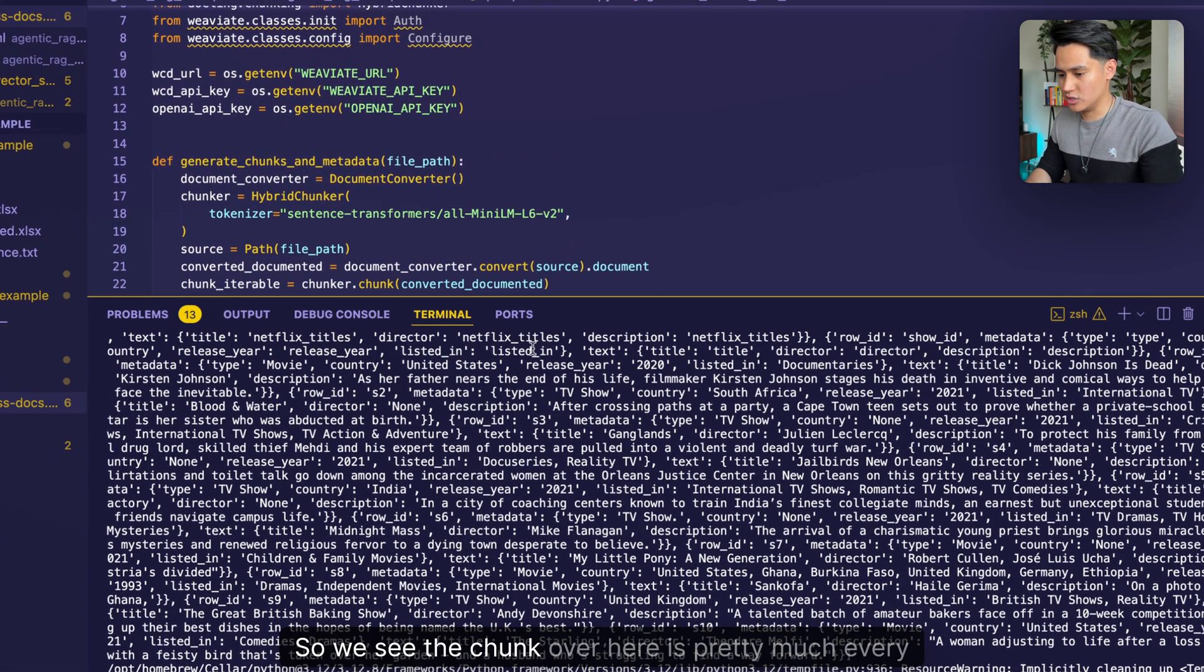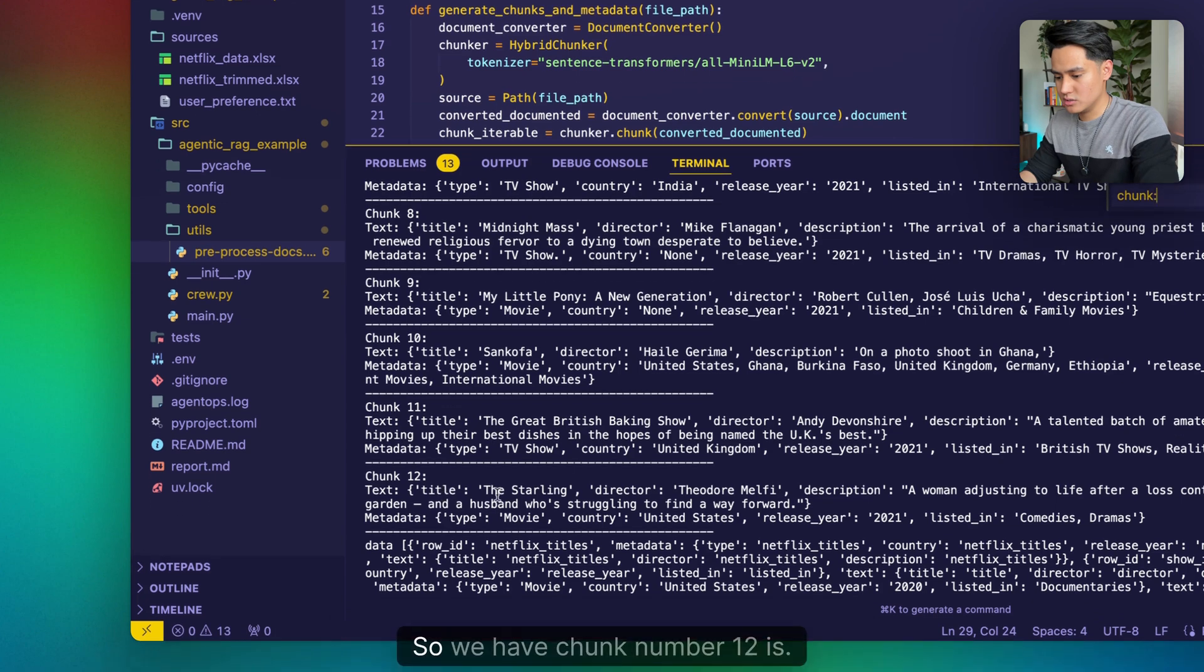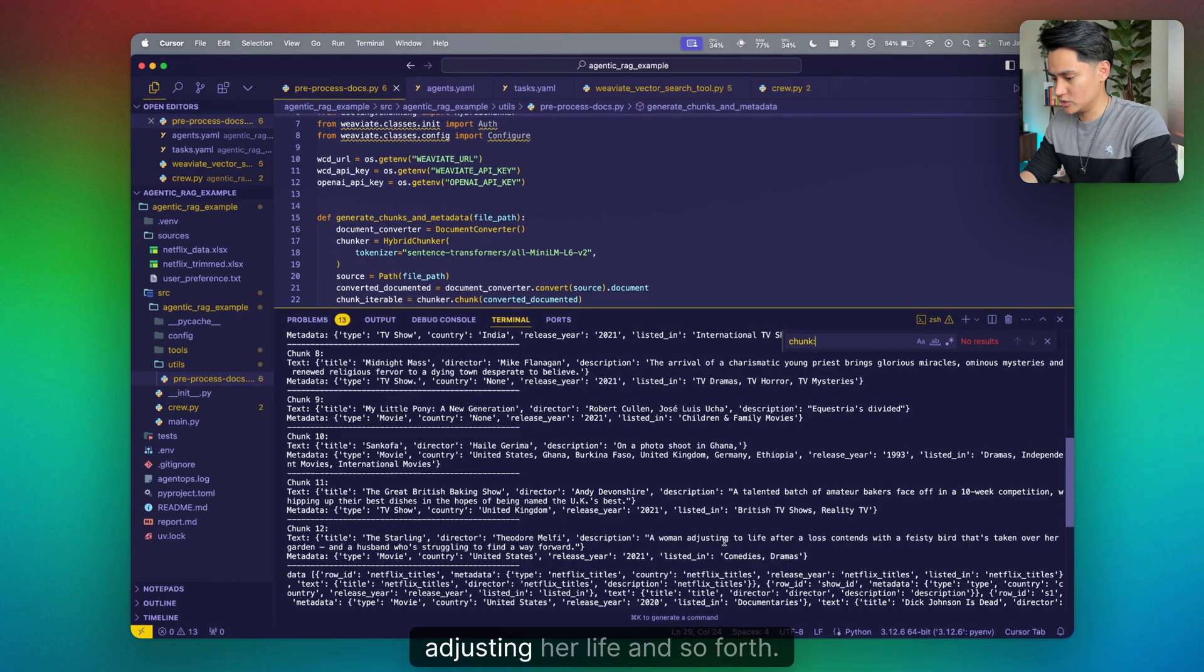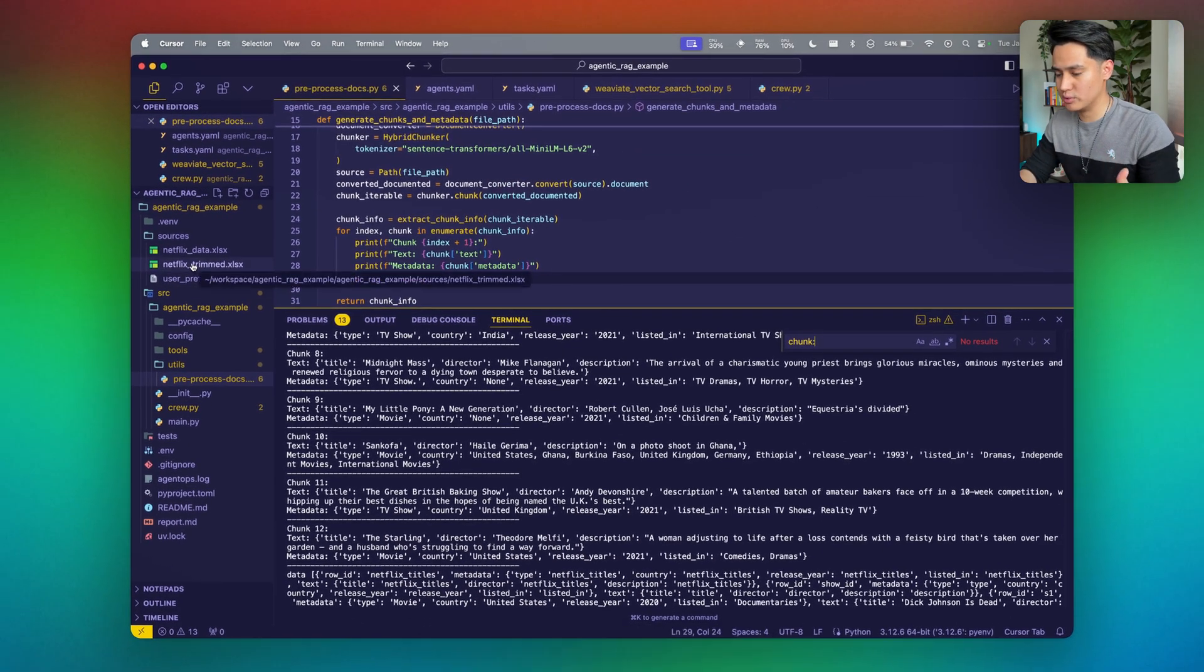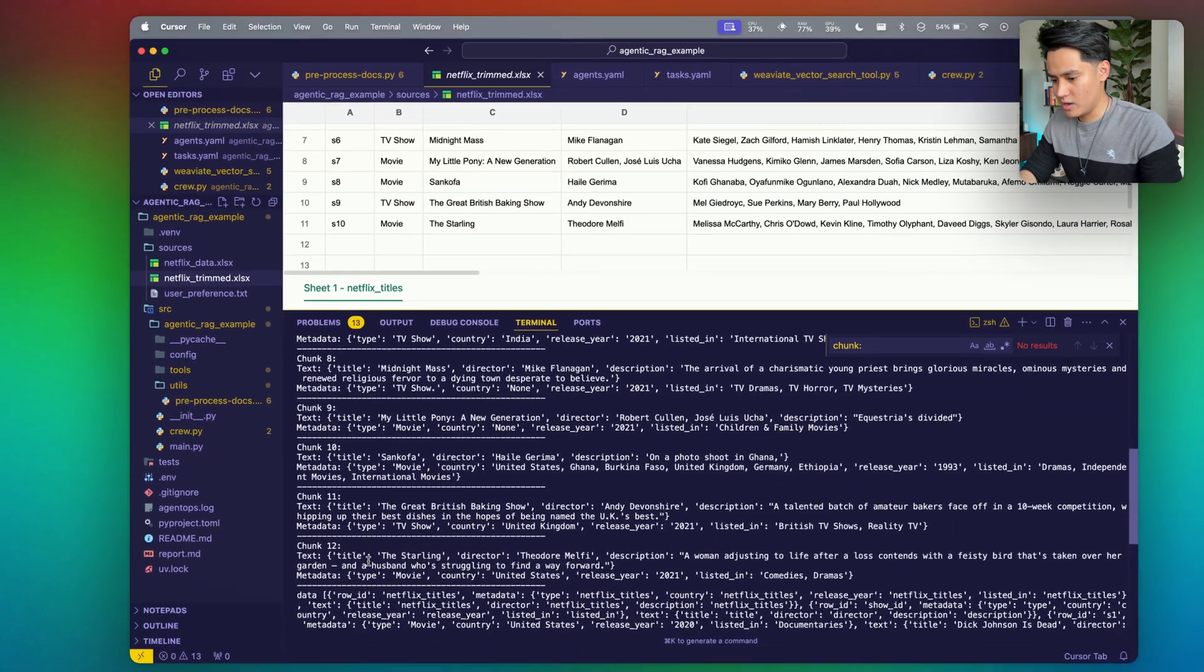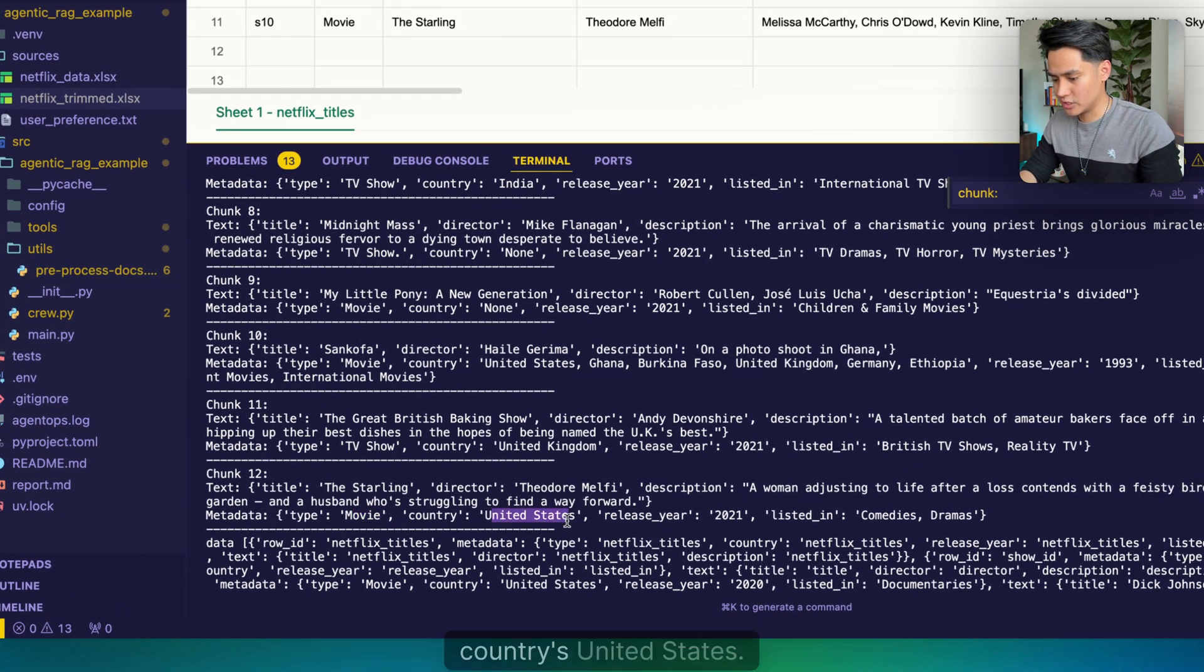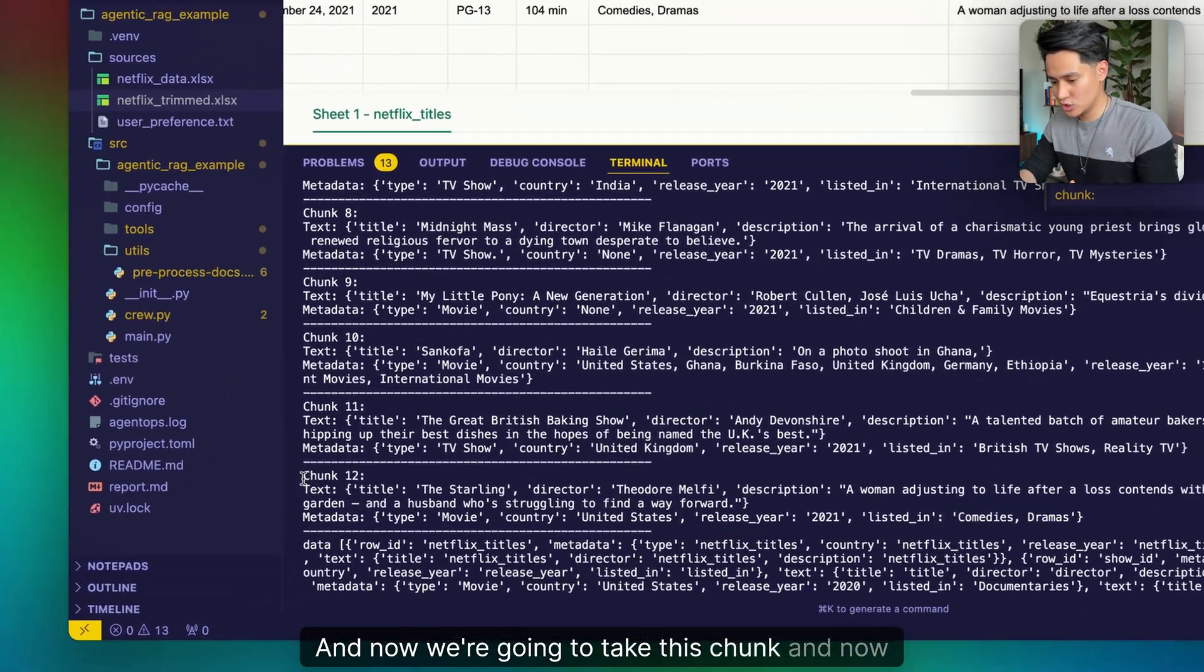We see the chunk over here is pretty much every single row in the database, in our spreadsheet. We have chunk number 12 is The Starling, director is Theodore Melfi, and so forth. These are pretty much every single row. We're using the trimmed one for now just so it doesn't take as long. But you can see, number 12 was The Starling, it was a type of movie. This is the metadata that we're extracting - the country's United States, the release year is 2021, and it's listed as a comedy and drama.